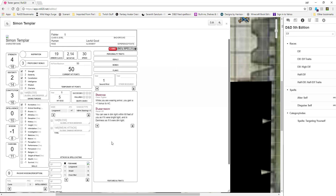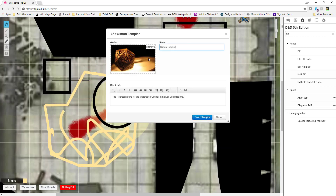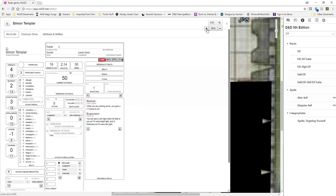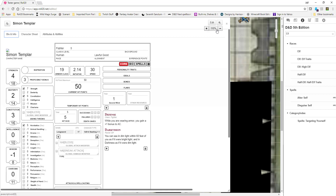Now you might be wondering what this button is. That edit button takes you right back to the bio and info page in case you want to change something there. The magnifying glass is just that — it allows you to zoom in or zoom out on the sheet.